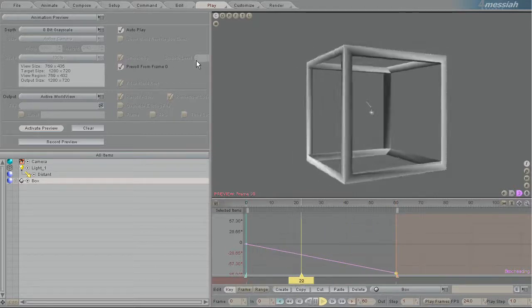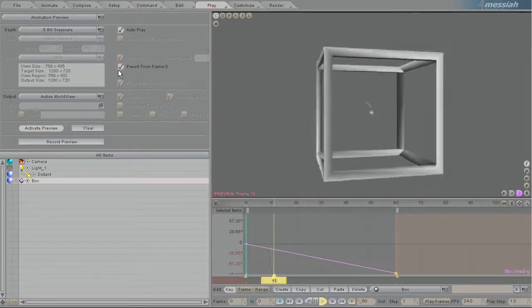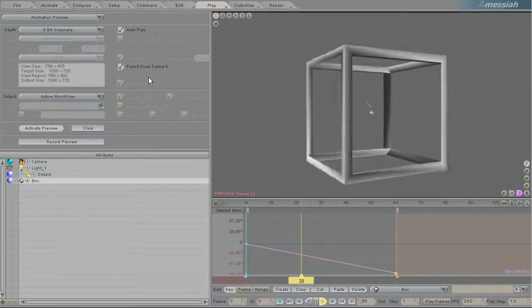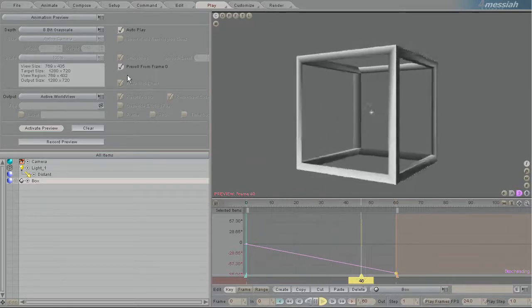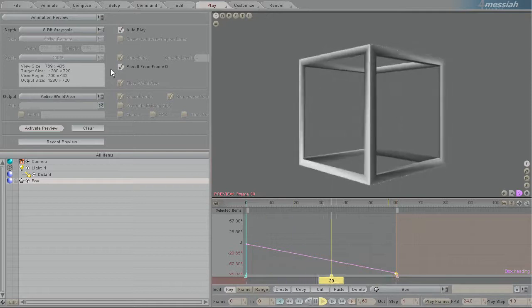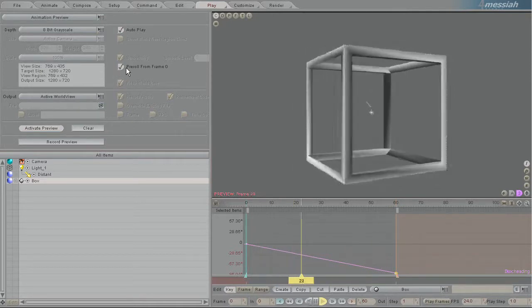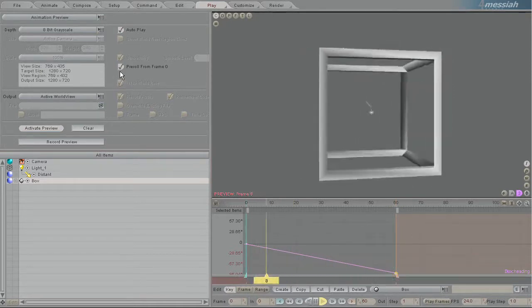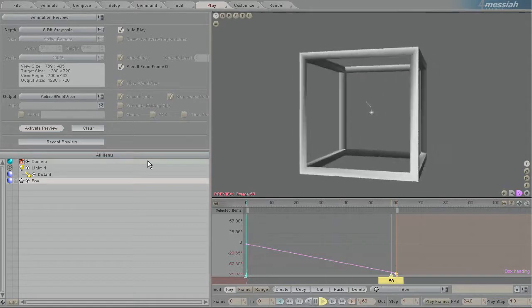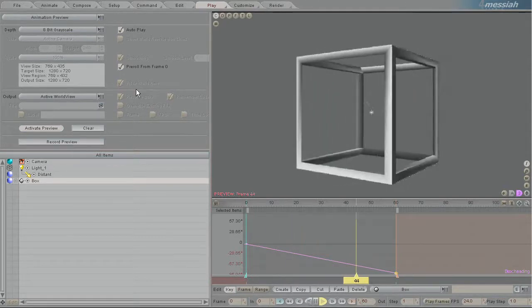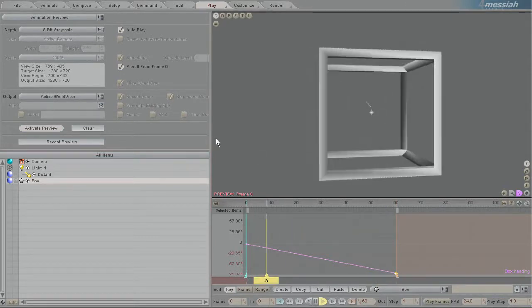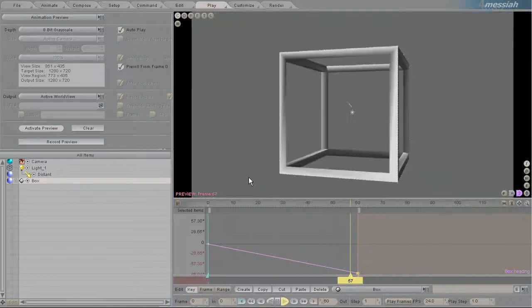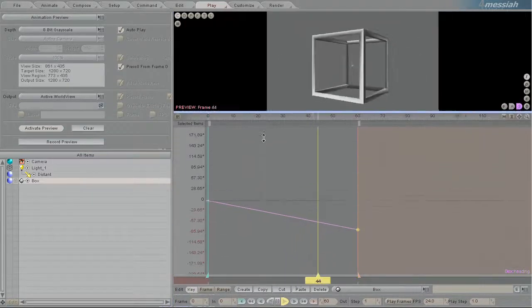Pre-roll set to 0 is good for things like particles and dynamic simulations, but if you're not using anything like that you should usually turn that off. Fit to world view just makes it so that it scales. As I scale this it'll make it bigger or smaller.